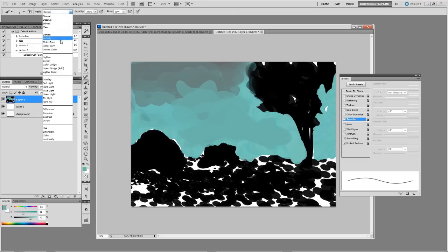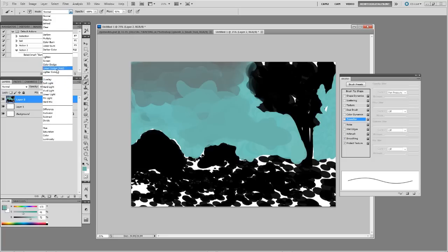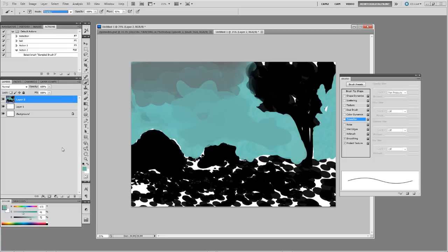We also have different brush modes, so these brush modes are found here and these work just the same way as layer modes. You can experiment with these and the effect that they have.